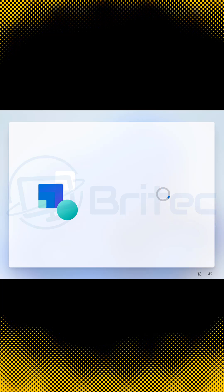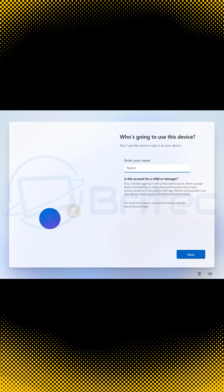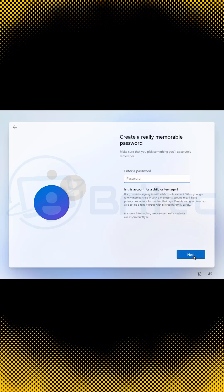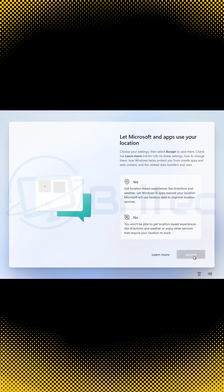And it will bypass asking for you to connect to the internet. And instead go straight into ask who's going to be using this device, which is your username. And you've just now created a limited account instead of being forced to use a Microsoft account.